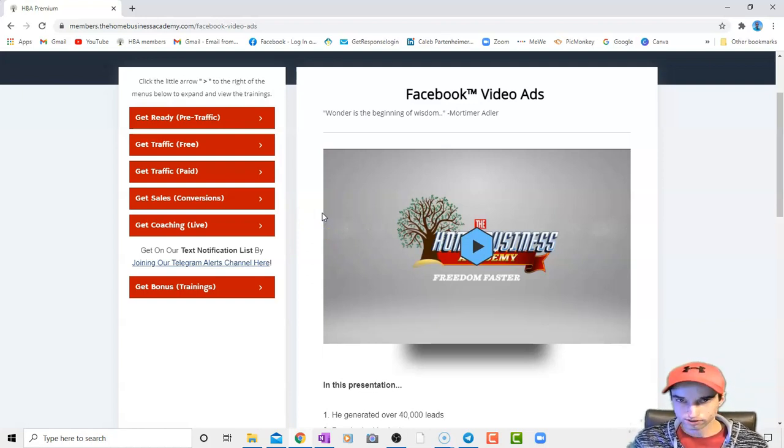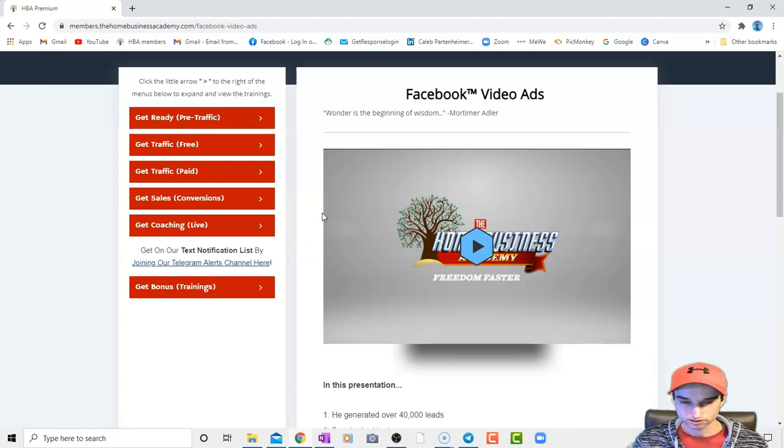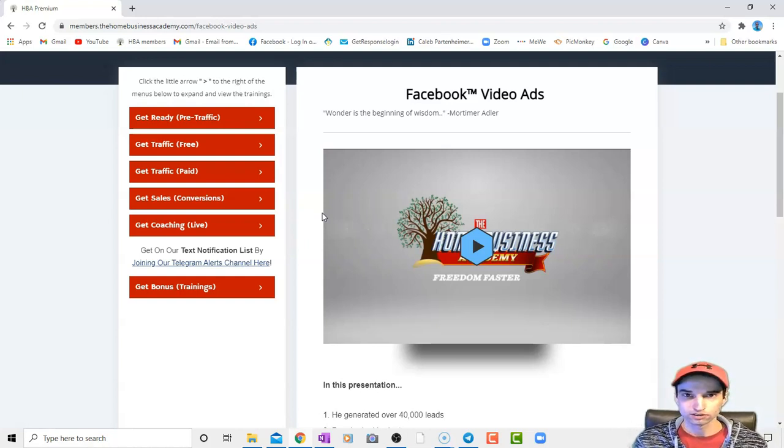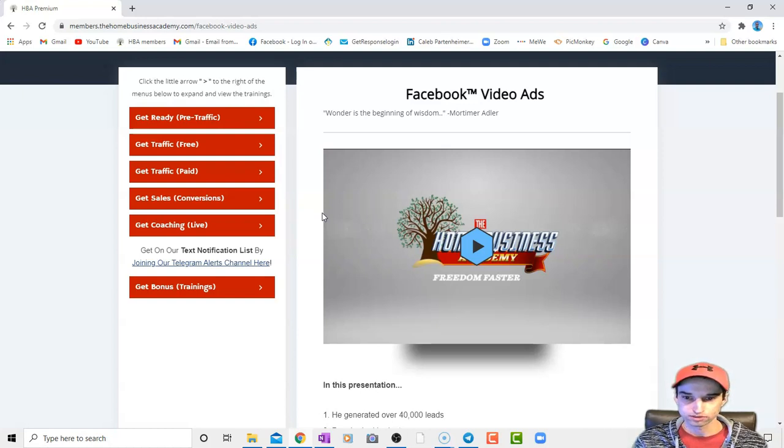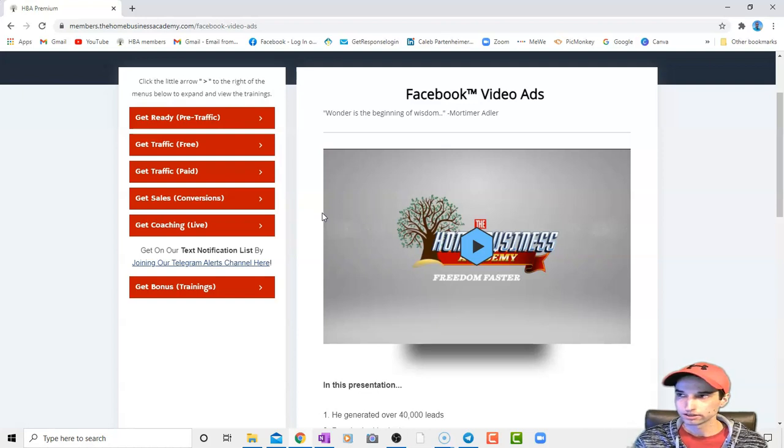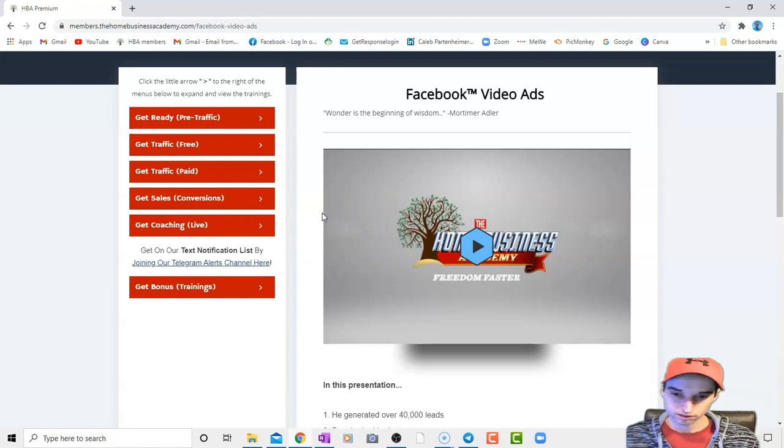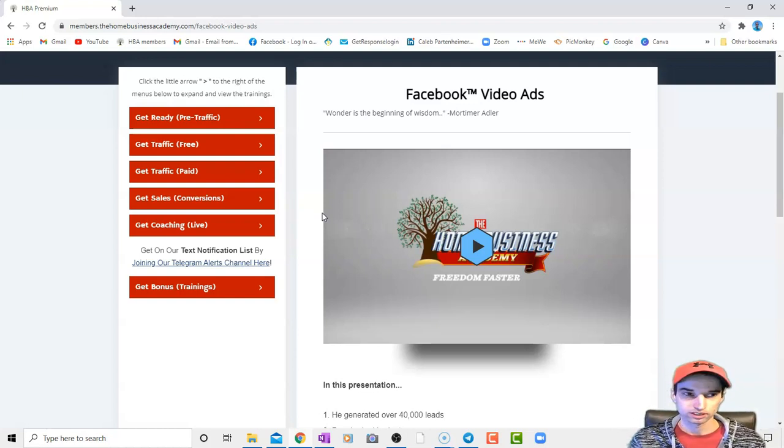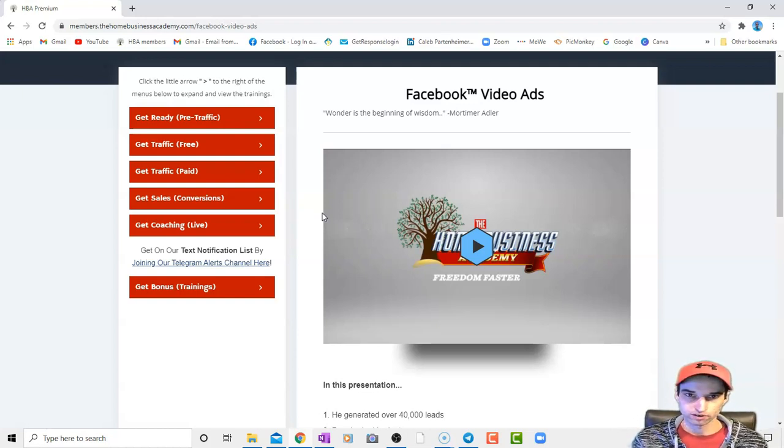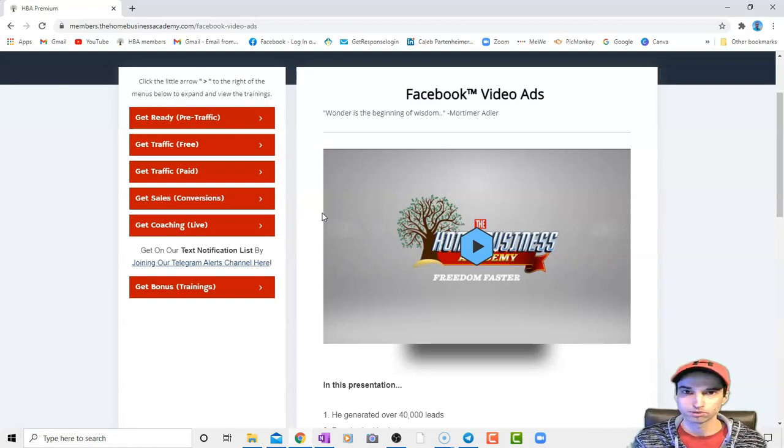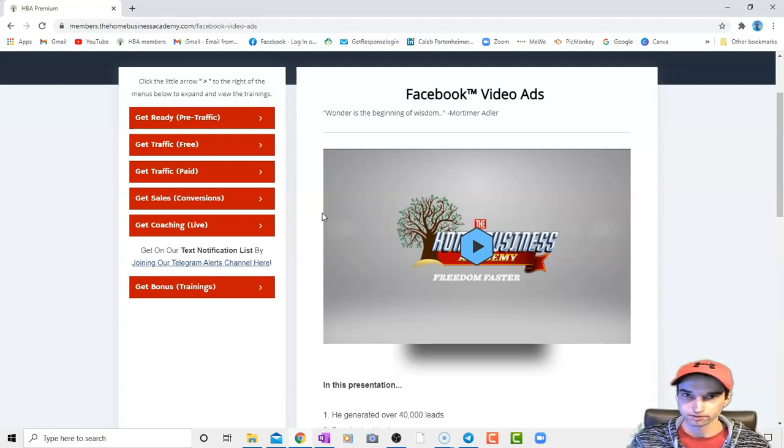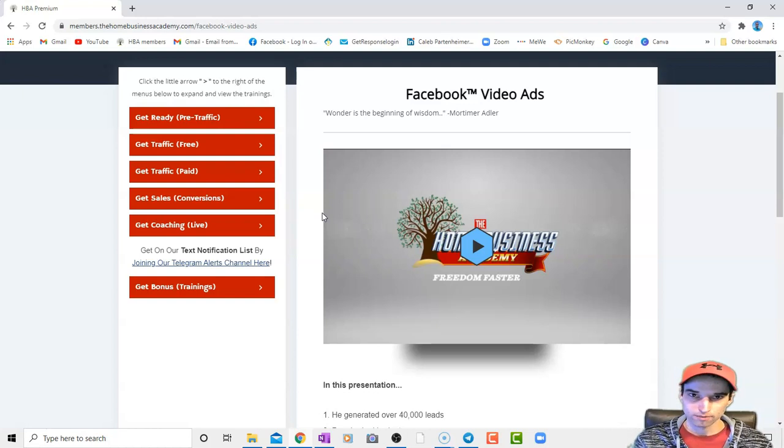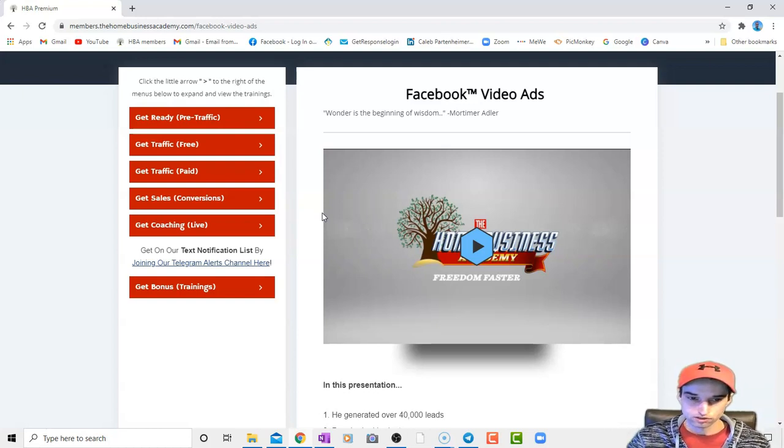He does Facebook video ads and he says what to do, what not to do, what he does personally to develop relationships with his prospects when doing a Facebook live. And he kind of gives his background and he also says what to do when you have developed a lead, and just the unique stuff he puts in his ad copy with his video on Facebook.